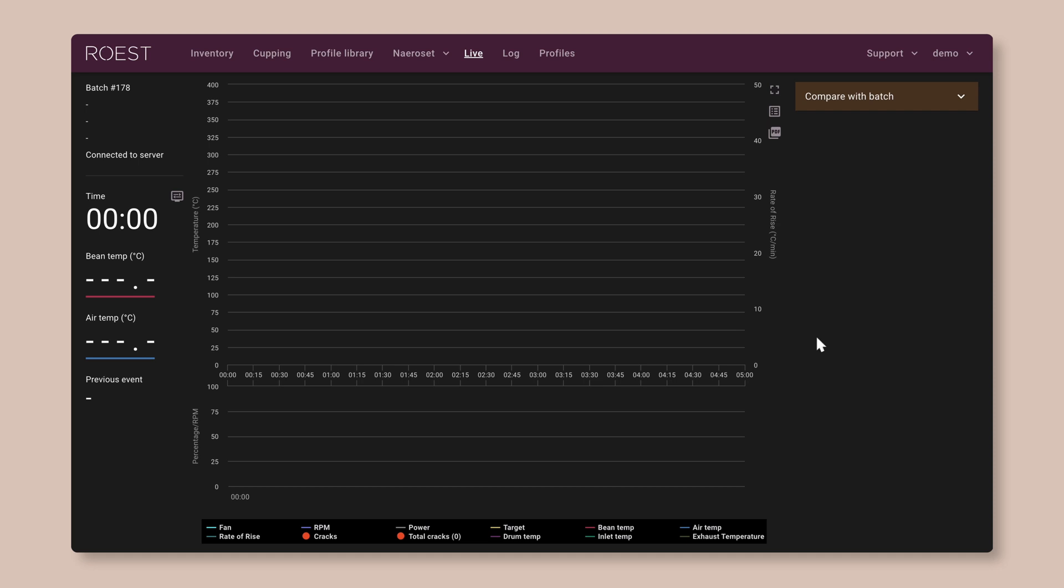Right now, I'll just very briefly show you a couple of the other parts of the web portal and then we'll go and create a profile for your first roast. So you can access all of the different features of the web portal from the menu bar up at the top here.